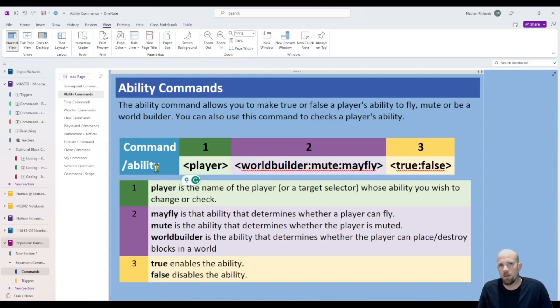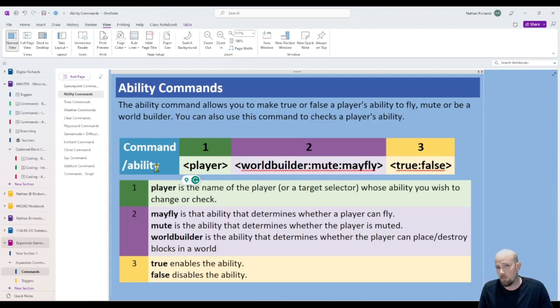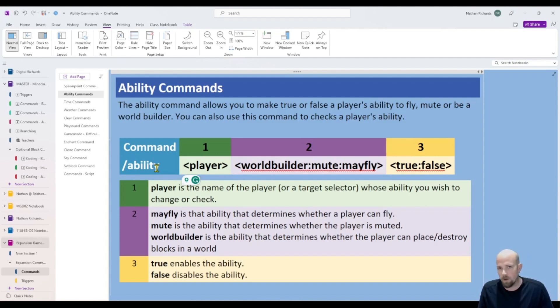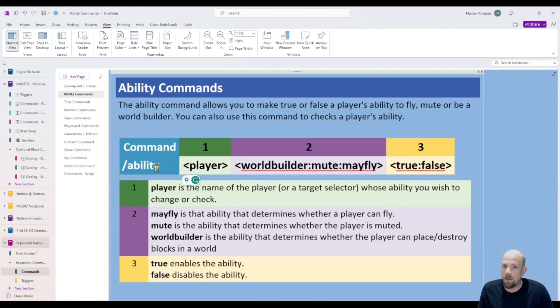You can choose between mayfly, which is basically can you fly or not; mute, which is muting a player; or whether you want to give them world builder privileges, which means they can place and destroy pretty much anywhere in the world.